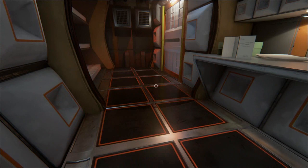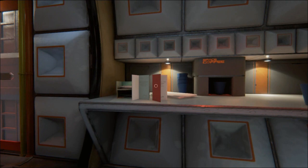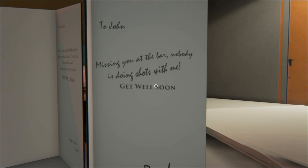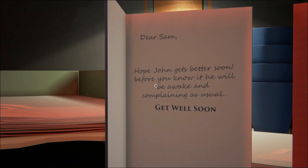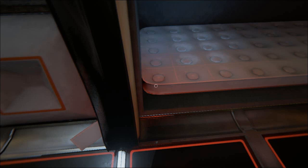So let's see, space coffee. Messages to Sarah, sending love to you and John. Missing you at the bar, nobody doing shots with me. Dear Sam, hope John gets better soon. What's that beeping noise? That's what I think about your touchy feelings.